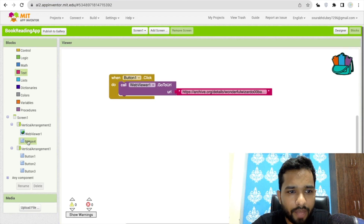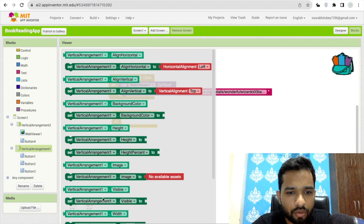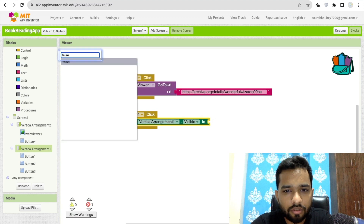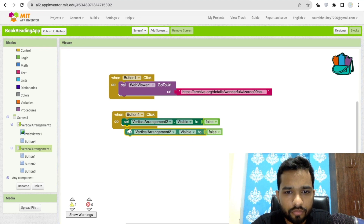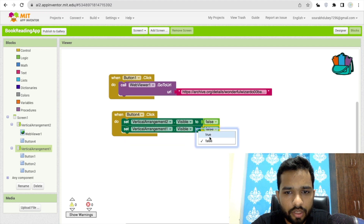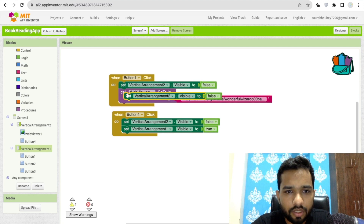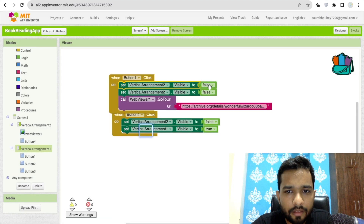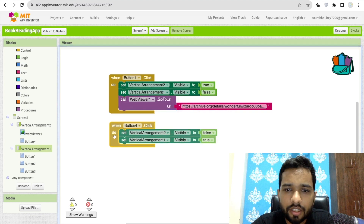Whenever someone clicks the back button (Button Four), we redirect them back. Set vertical arrangement two to false and vertical arrangement one to true. Similarly, when Button One is clicked, set vertical arrangement two to true and vertical arrangement one to false.